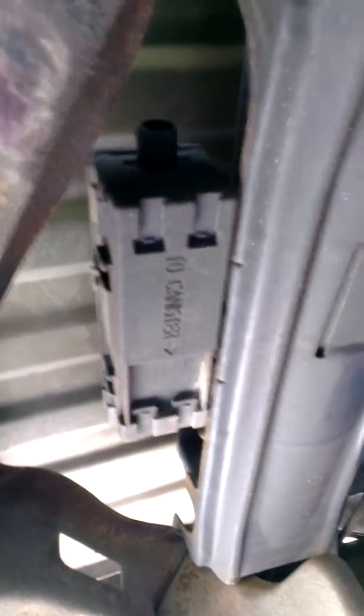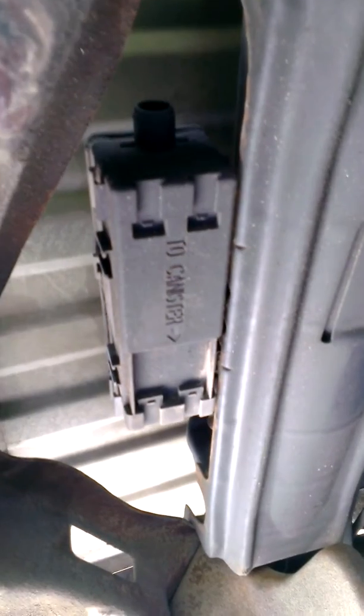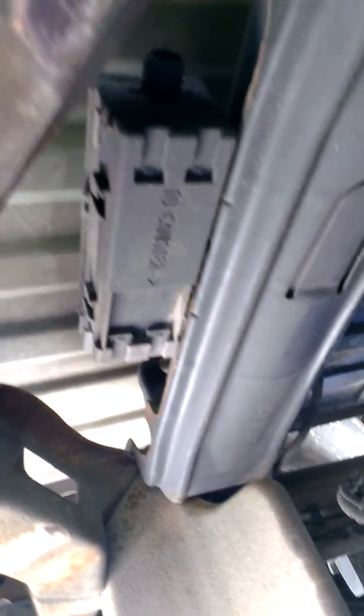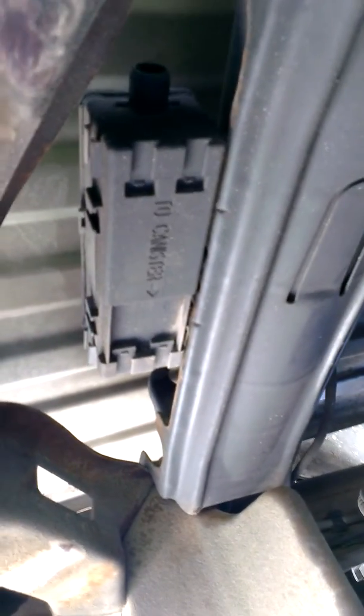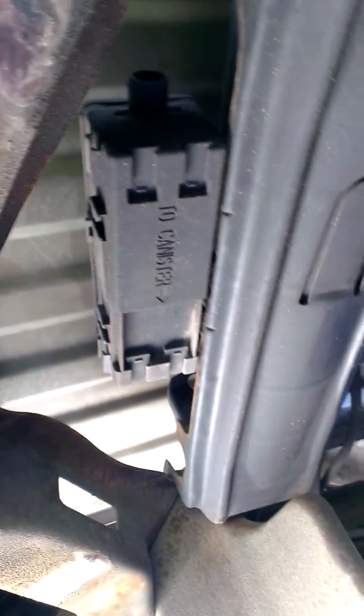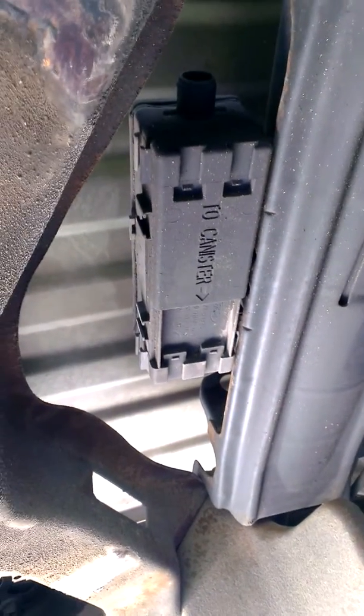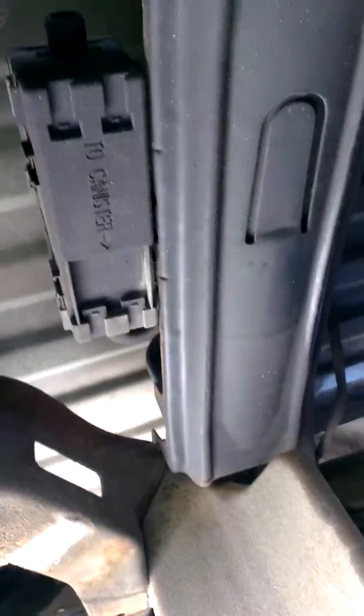Okay, so this is the canister, whatever the heck that is, and that's where that piece that people were saying rusted out and breaks. So this is rubber, but I'm wondering what that is.